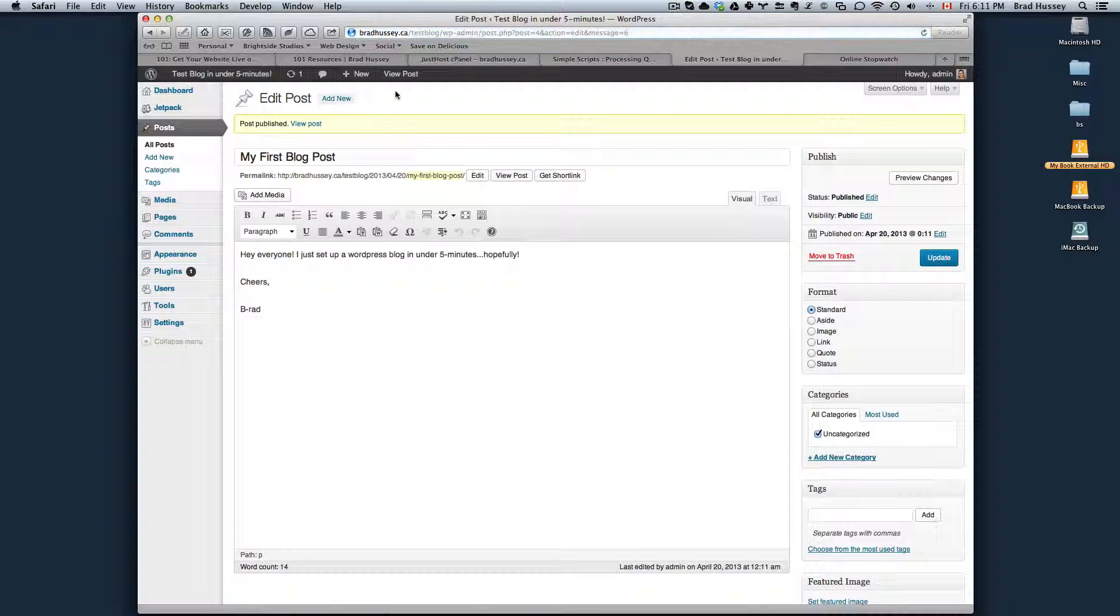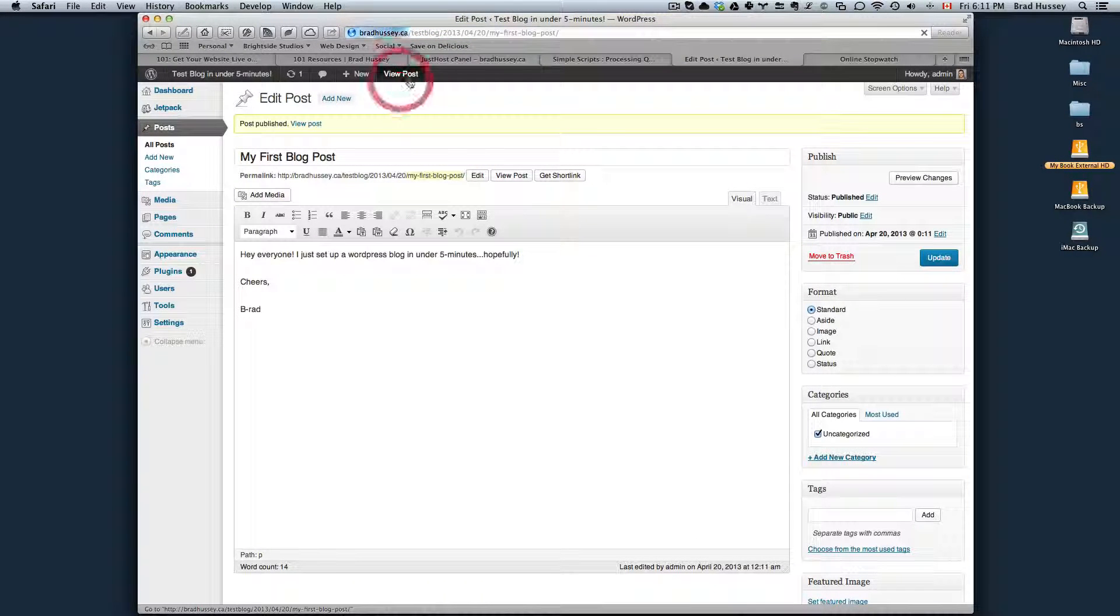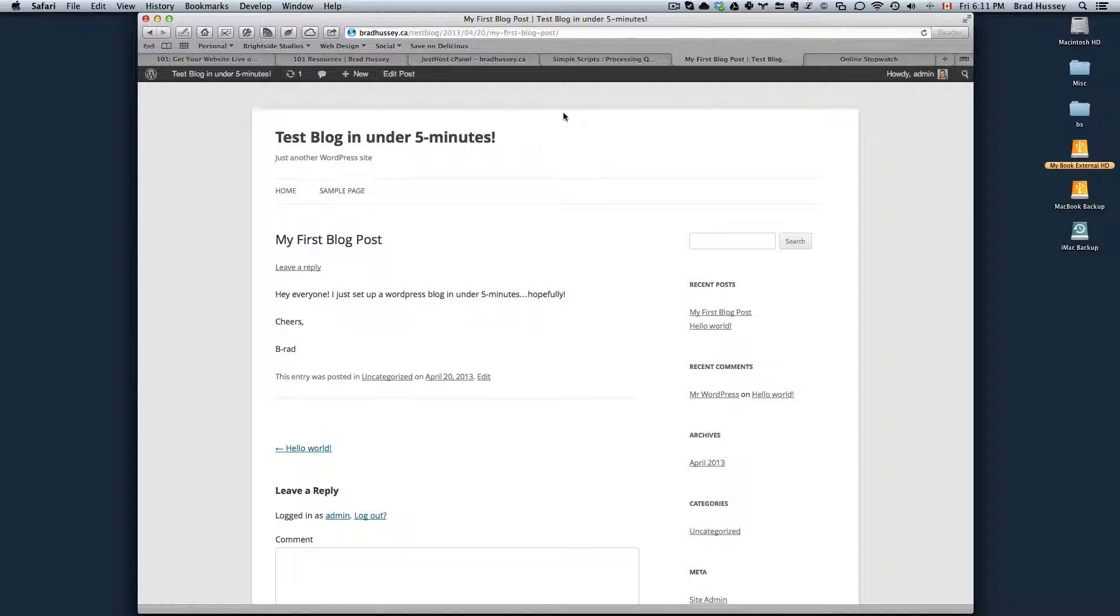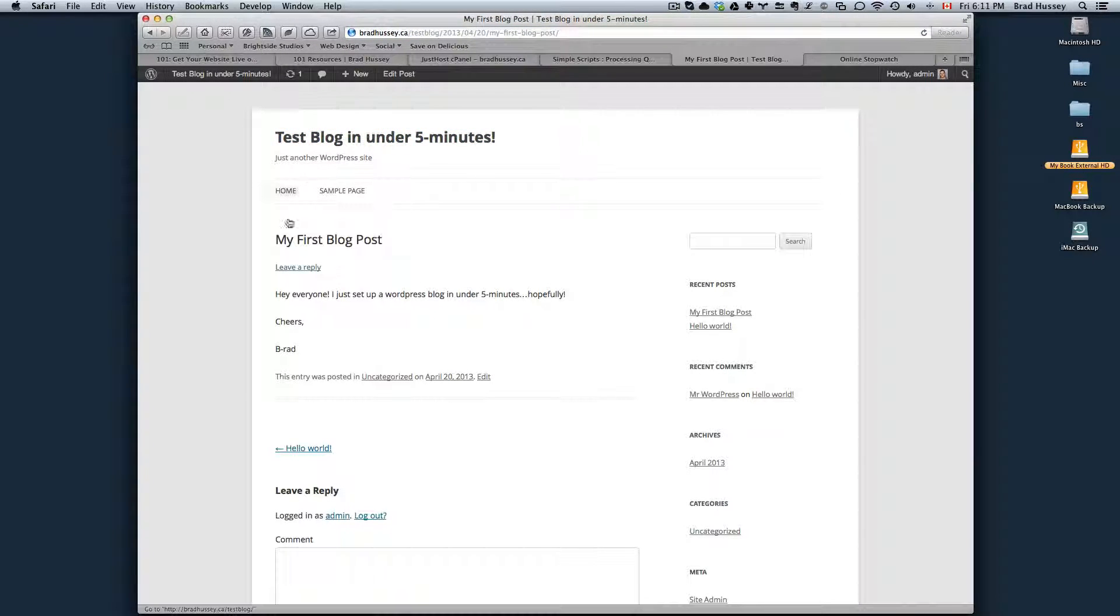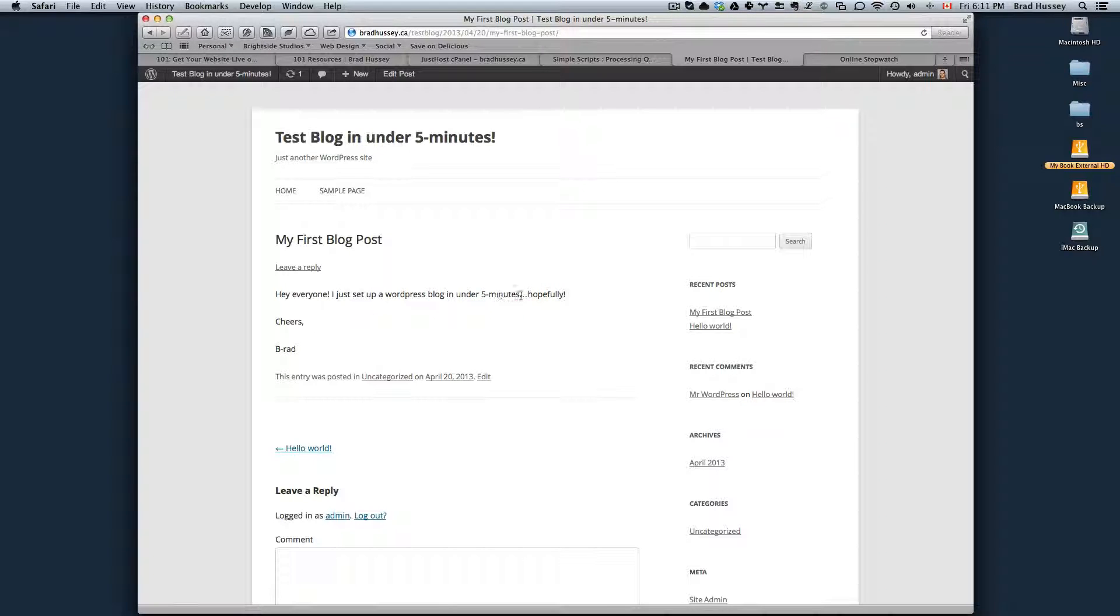So now I can view this post and let's see if I did it. So here's my blog. Test blog in under five minutes. My first blog post. Hey everyone, I just set up a WordPress blog in under five minutes, hopefully. Let's see how I did.